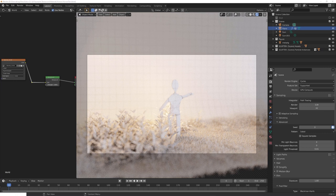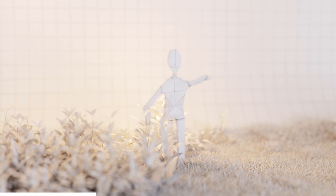Hey, what's up Blender users, I'm Jonathan, and in today's video I'll talk about what creating this paper-like render has taught me.